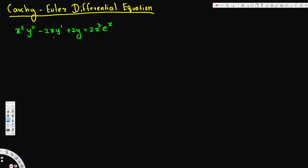This is a non-homogeneous differential equation, so to find the general solution we have to find the particular solution yp and also the complementary solution yc. Finding the complementary solution is much easier.